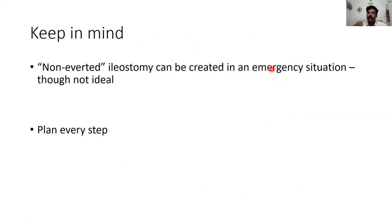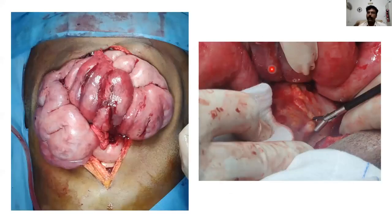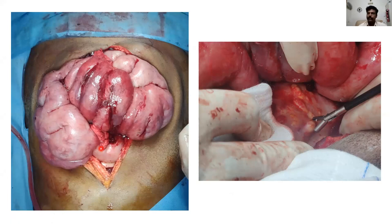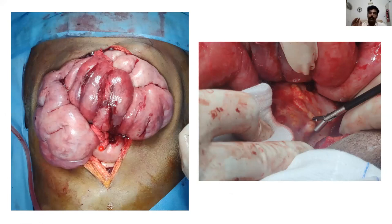Despite all planning, sometimes it is not possible to mature a stoma at all. In one recent case of malignancy-related cocoon abdomen, the mesentery was completely shortened and no part of the intestine could be brought out. Though the intent was to create a loop ileostomy to relieve obstruction at the ileocecal region, it was not achievable, highlighting that the disease process can sometimes preclude any stoma formation.